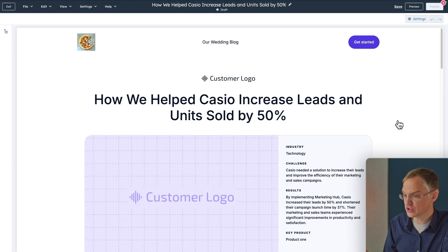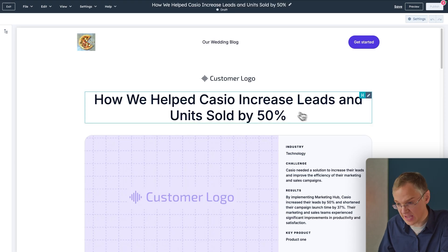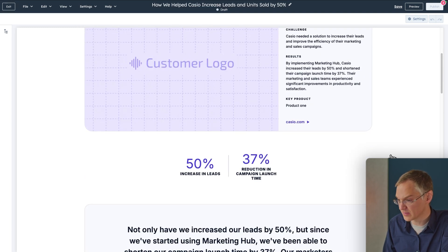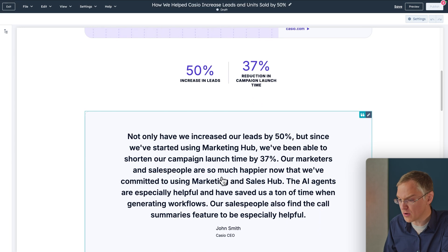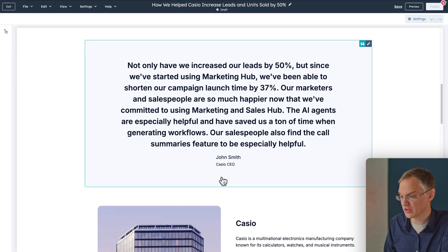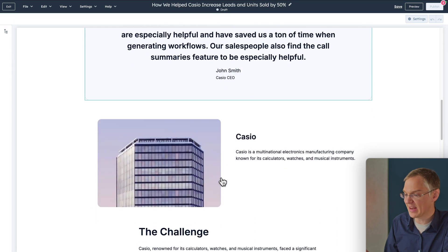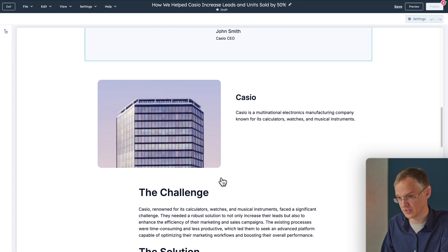If you have documentation to support your case study — call transcripts, recorded interviews, emails, white papers, whatever the case may be — you can upload it here and Breeze will analyze it and turn it into a case study, pulling out stats and quotes and all the things that make a case study remarkable. Now you can see we have a first draft with the title we selected, stats from the documents we provided, a quote, and everything you need. You can go in and edit it to match your vision.